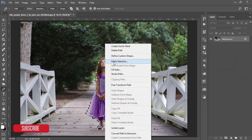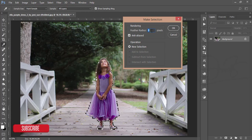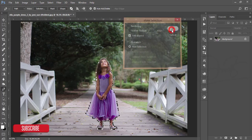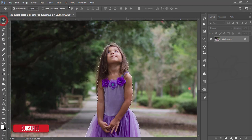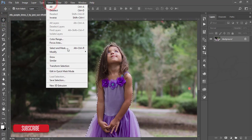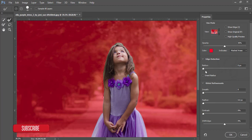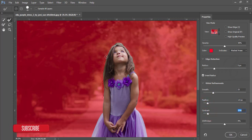After that, right-click and choose Make Selection, give two pixels, and hit OK. Then go to the Select option and choose Select and Mask. From Select and Mask, use the Smart Reduce option, apply some Smooth, a little Feather, and a little Contrast. There is also a brush to refine the edges if you want.